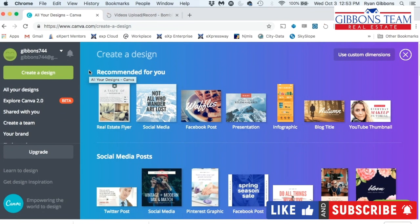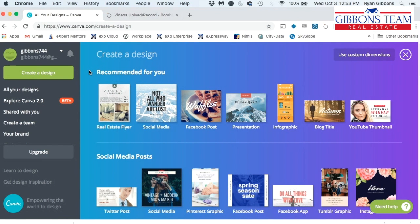Hey everybody, this is Ryan Gibbons with the Gibbons team with EXP Realty, and I wanted to show you how I create my YouTube thumbnails for my YouTube channel in canva.com.